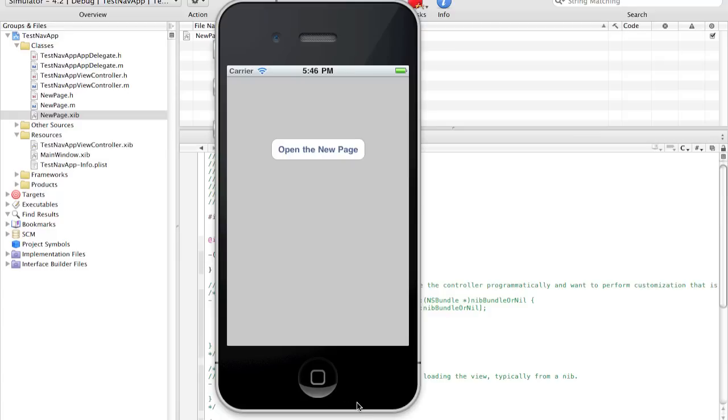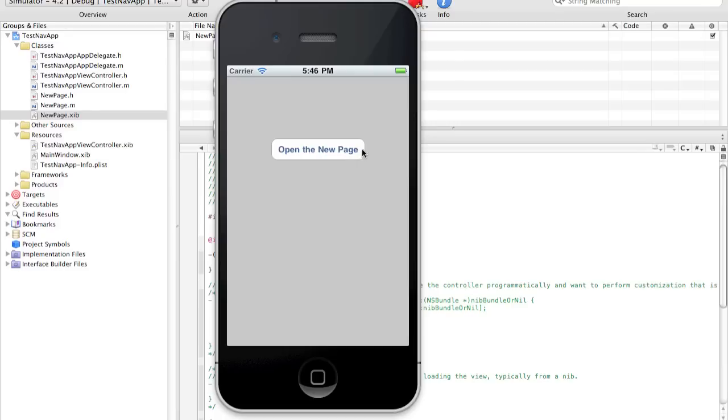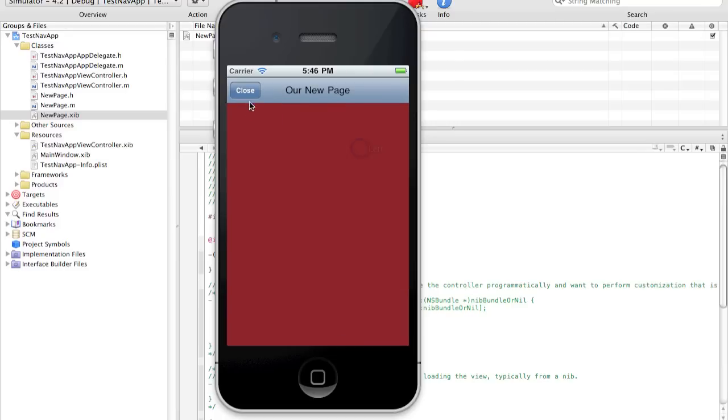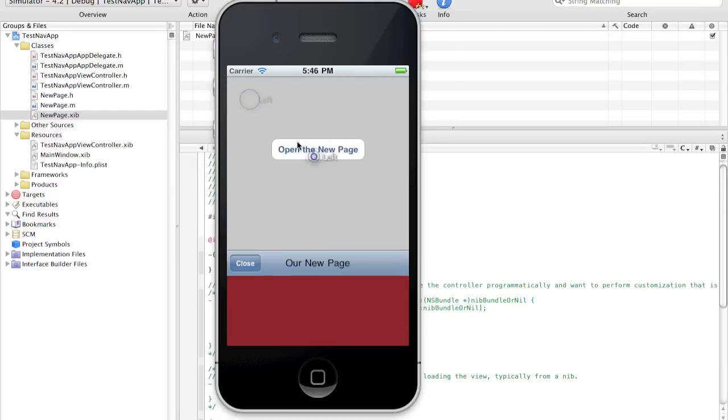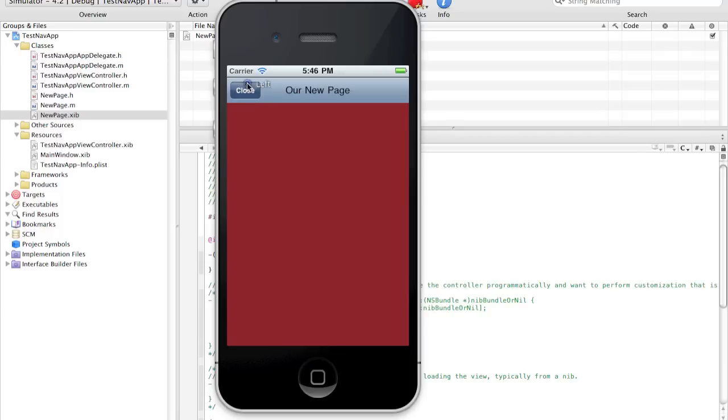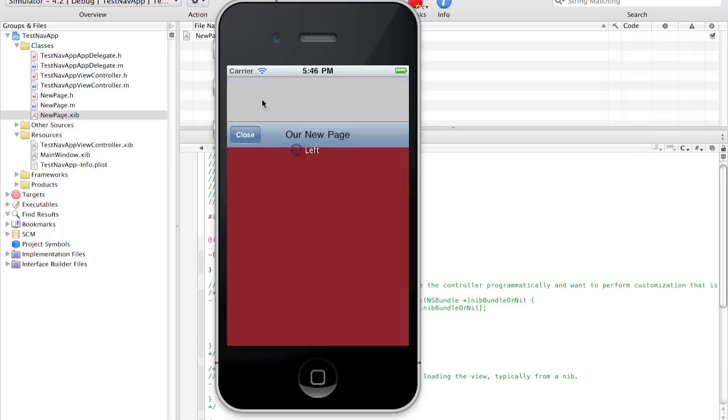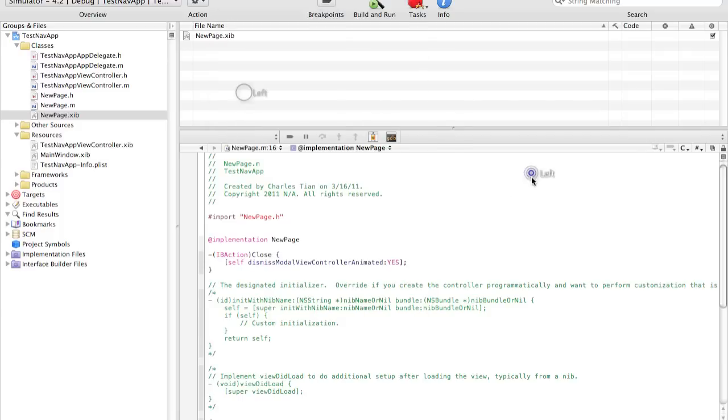This is our simple navigationally based application. There's actually quite a bit of possibilities that you can create with just these two commands. Dismiss modal view controller animated. And present modal view controller. Because this is all we need to create a navigationally based application. So again, this example works perfectly well with just a couple lines of code.